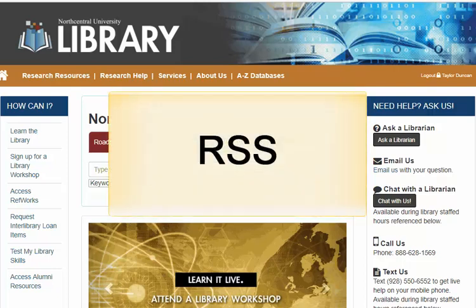Welcome to the RSS tutorial. In this short video, we are going to cover a topic that is very important in helping you stay up-to-date on the latest developments in a field, as well as virtually any internet content that you need to stay informed on.